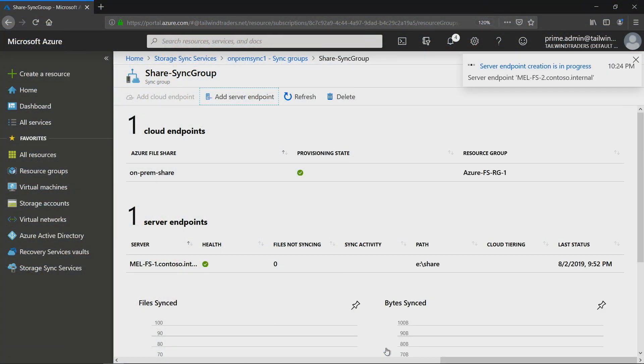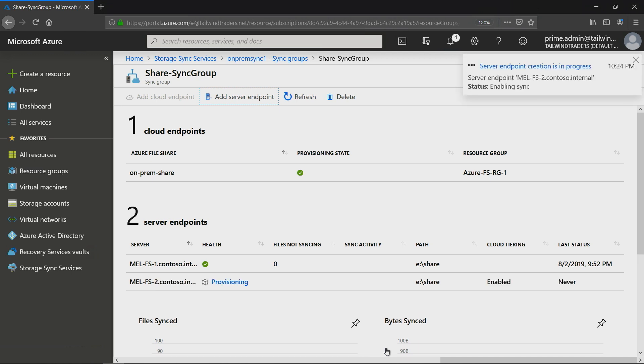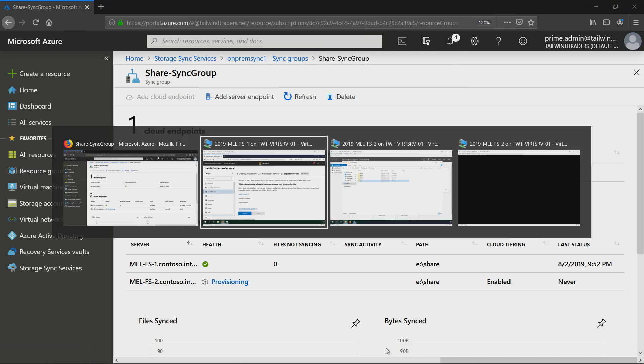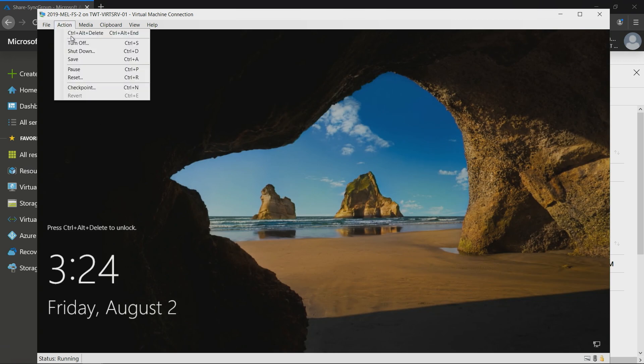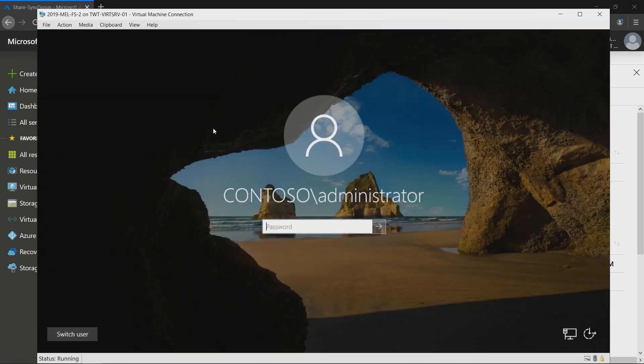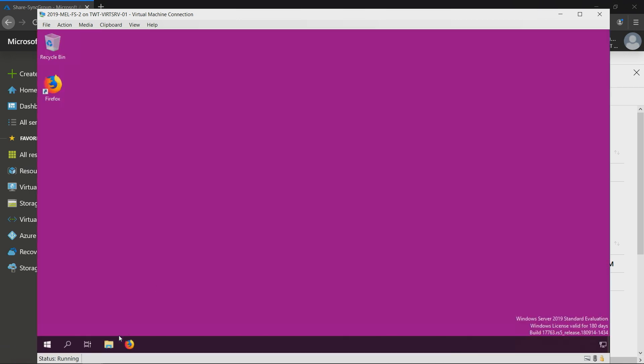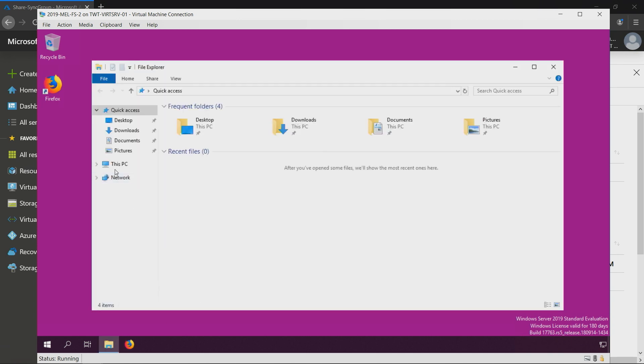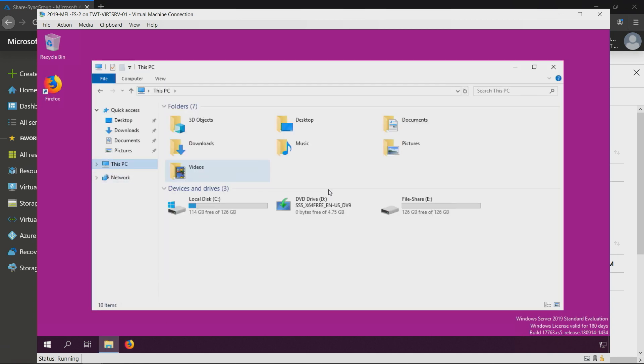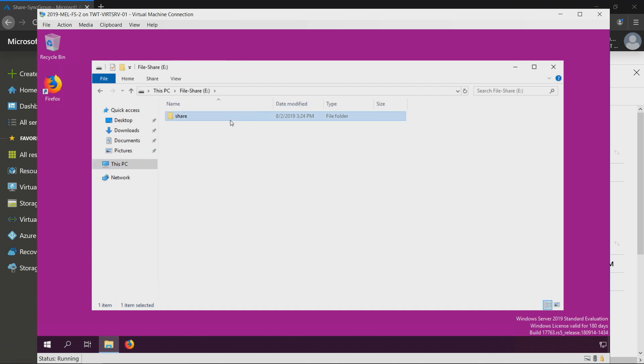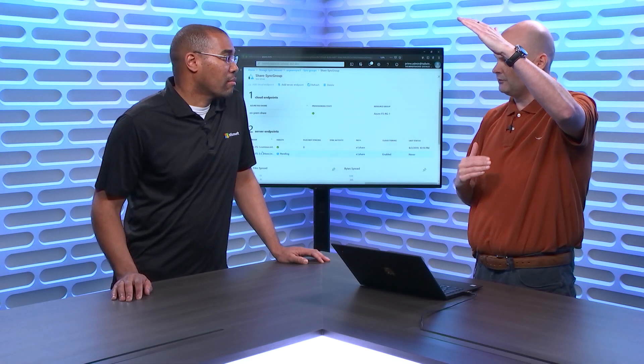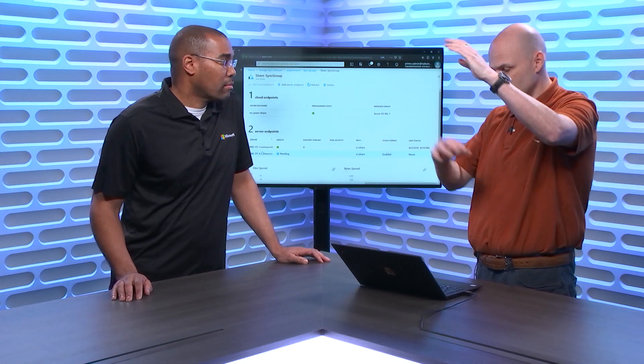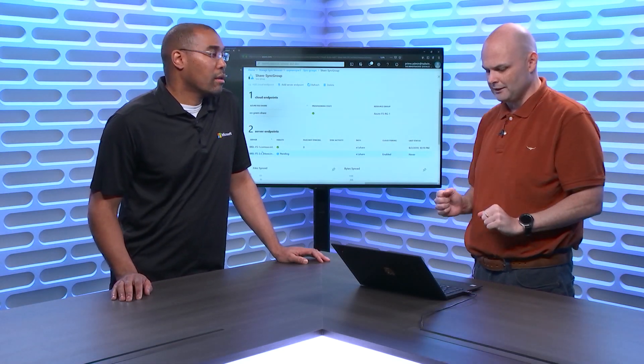But I've also got the option of saying anything that is over a certain number of days automatically go and cache that. The user experience is the user connects to it and the file looks like it's there. If it's a file that's already been tiered up to Azure, they'll click on it and it'll sync it back down to that server, just like I do with OneDrive. Very similar experience. So I'm going to choose 30 days there. I click create. What it's now doing is it's reaching down to that server from Azure which is already registered. It's adding that to that particular sync group. We can see now that it's listing as provisioning.